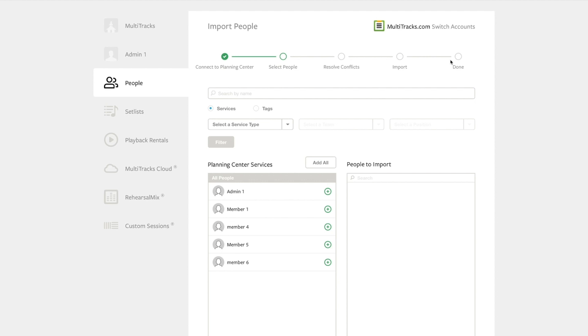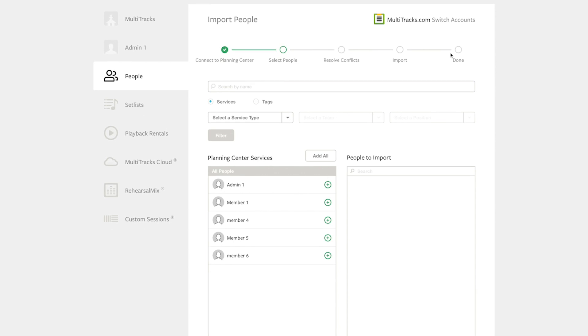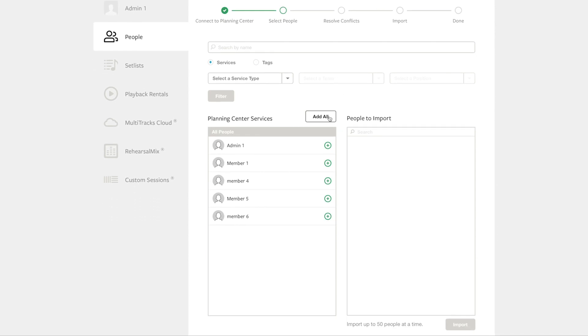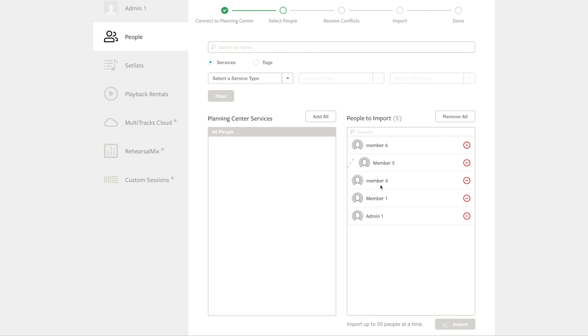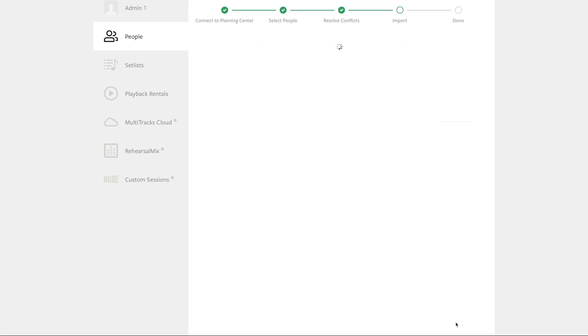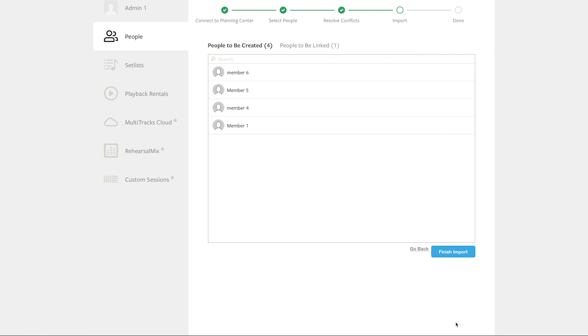After this, you can instantly import your team members from Planning Center into multitracks. Simply hit the plus signs next to their name or the add all button at the top. After this, hit import, double check it, and then hit finish import.